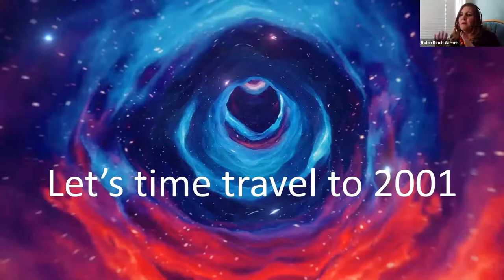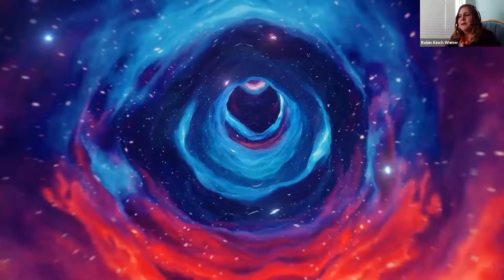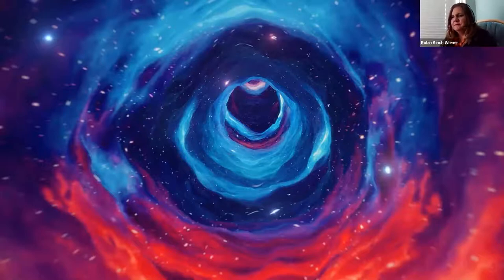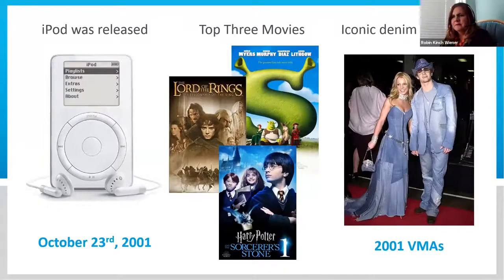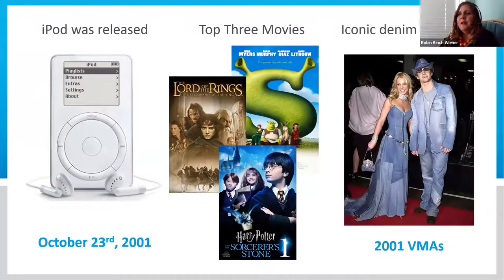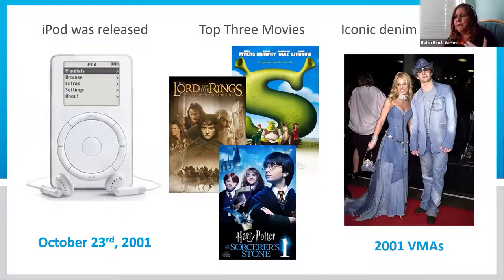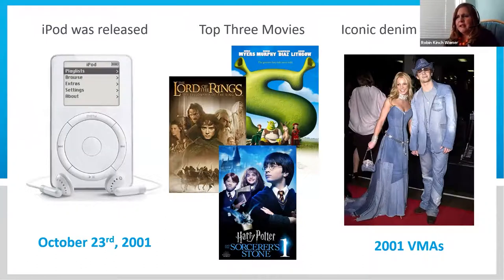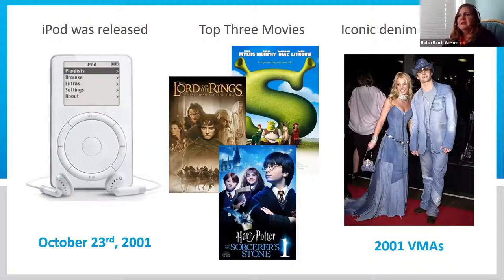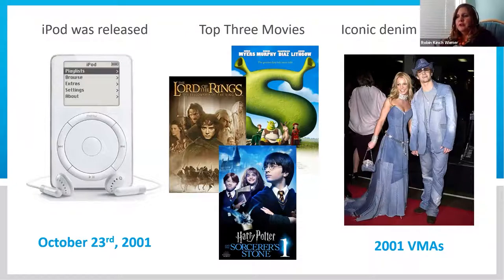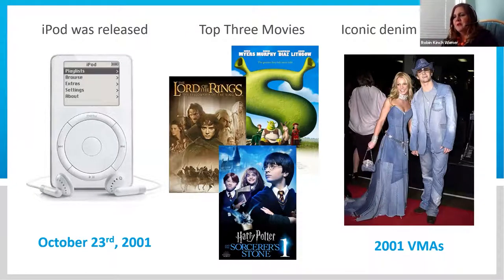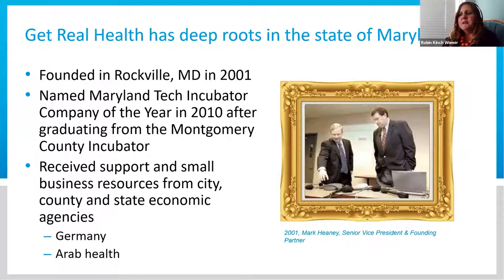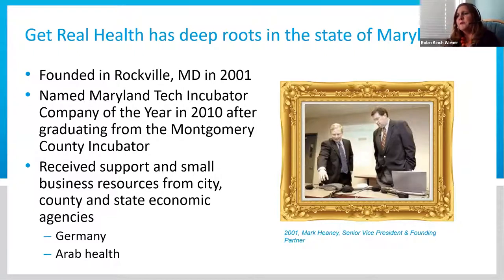Let's talk about where we got started. Let's time travel back to 2001. Can you believe the iPod was released 19 years ago and the top three movies were Lord of the Rings, Harry Potter, and Shrek? Denim was the look. So we were founded in Rockville, Maryland in 2001. We are a Maryland company and have been here from the beginning.